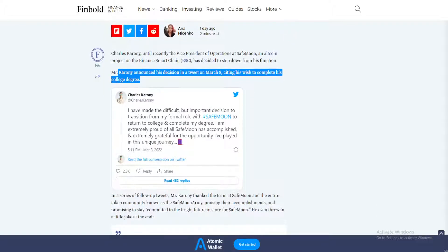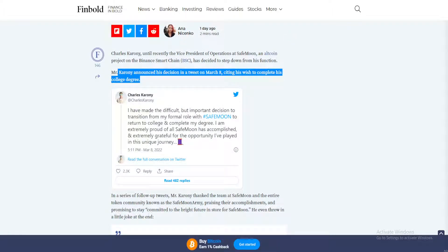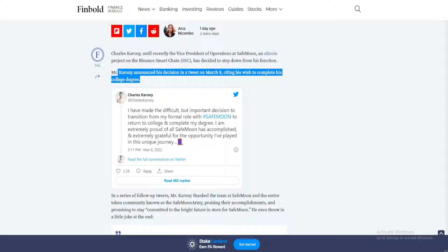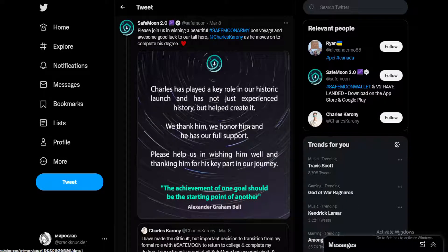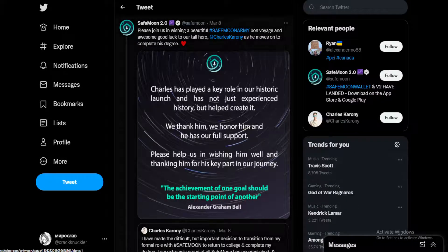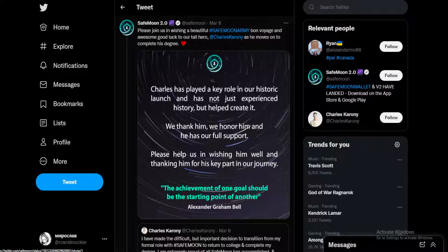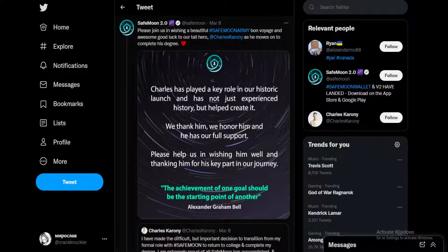Mr. Karony announced his decision in a tweet on March 8th, citing his wish to complete his college degree. So why would a developer in such a high position on a promising crypto coin be leaving to pursue a college degree? It just doesn't make sense, and that's what people in the comment section of this Twitter post have been saying.